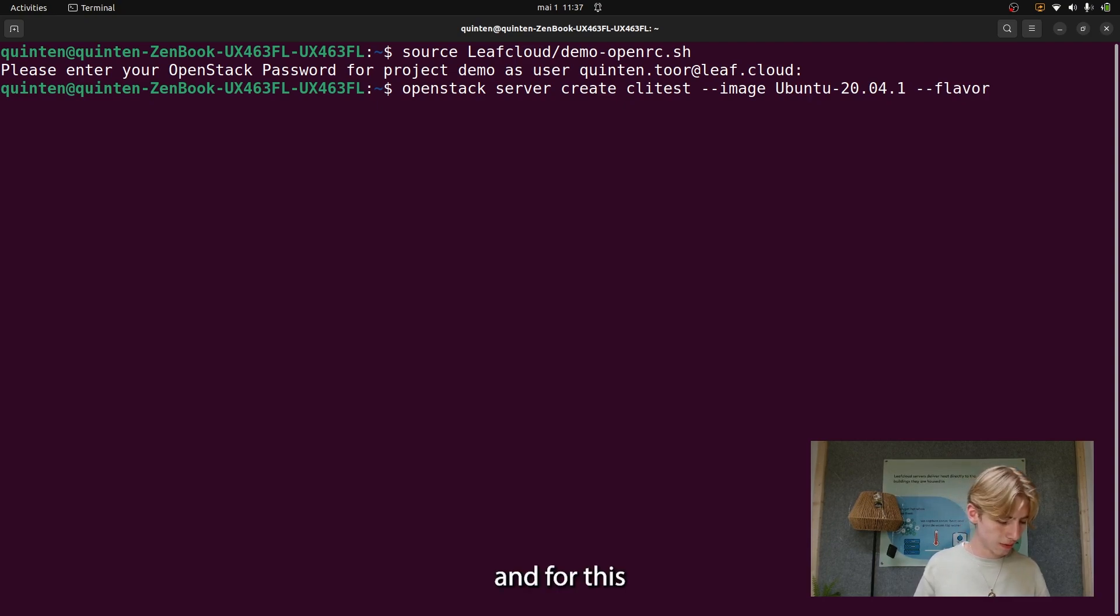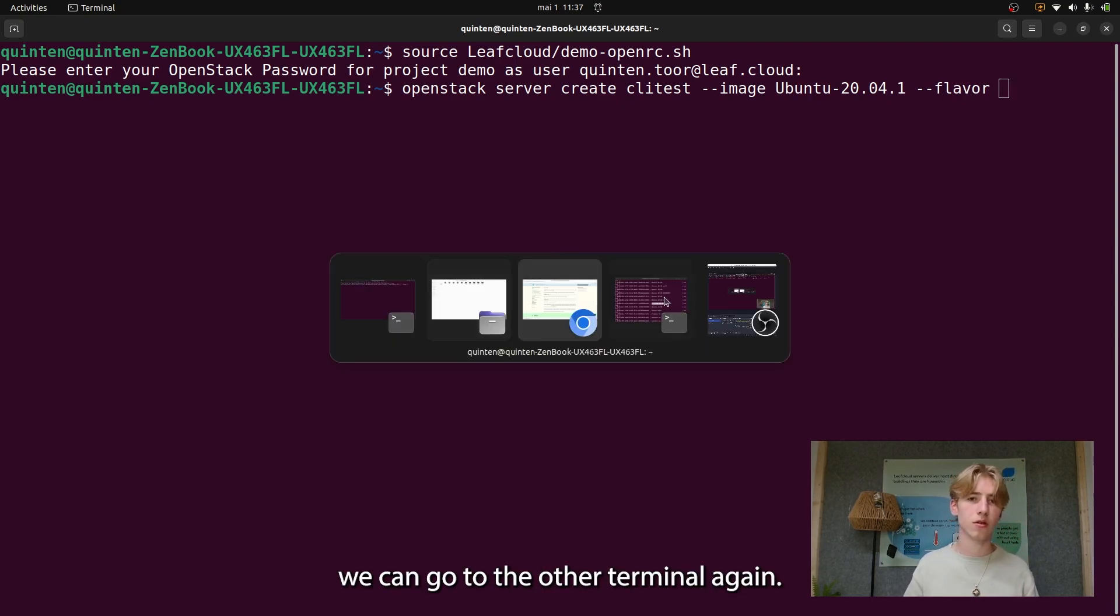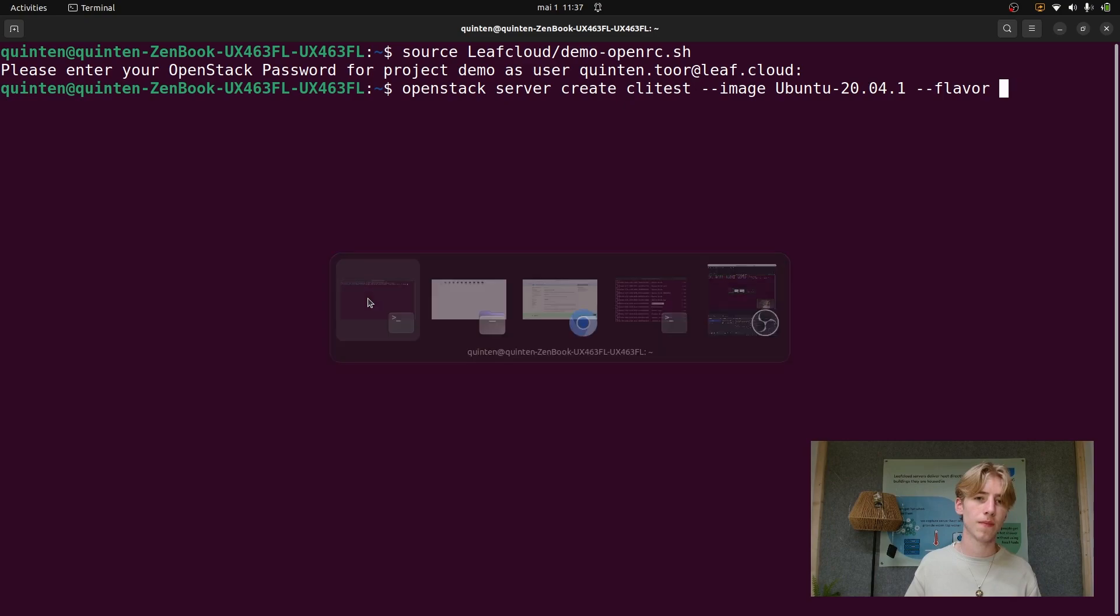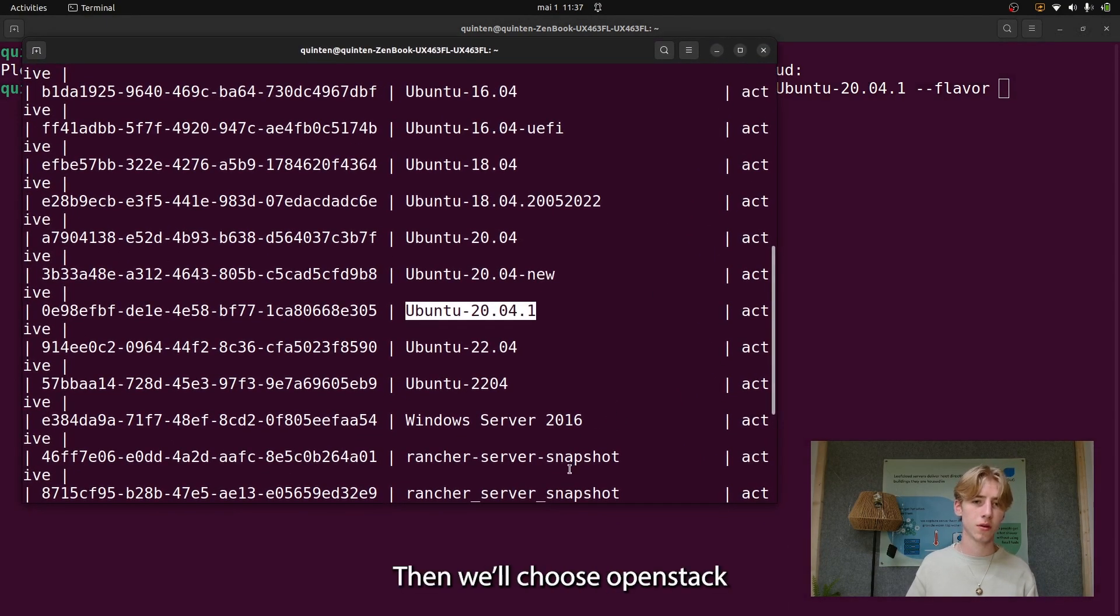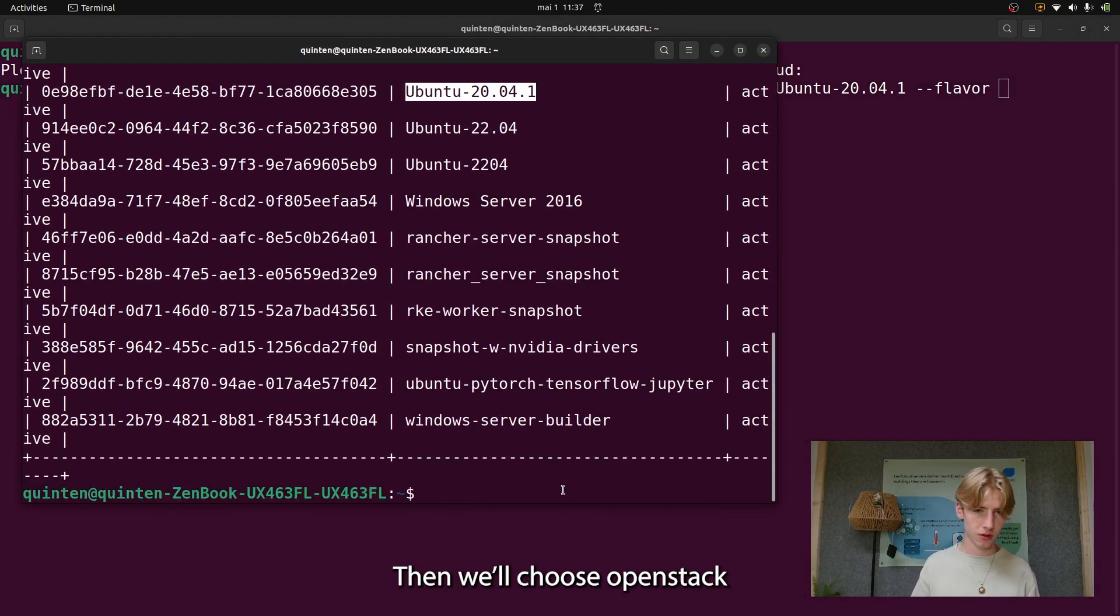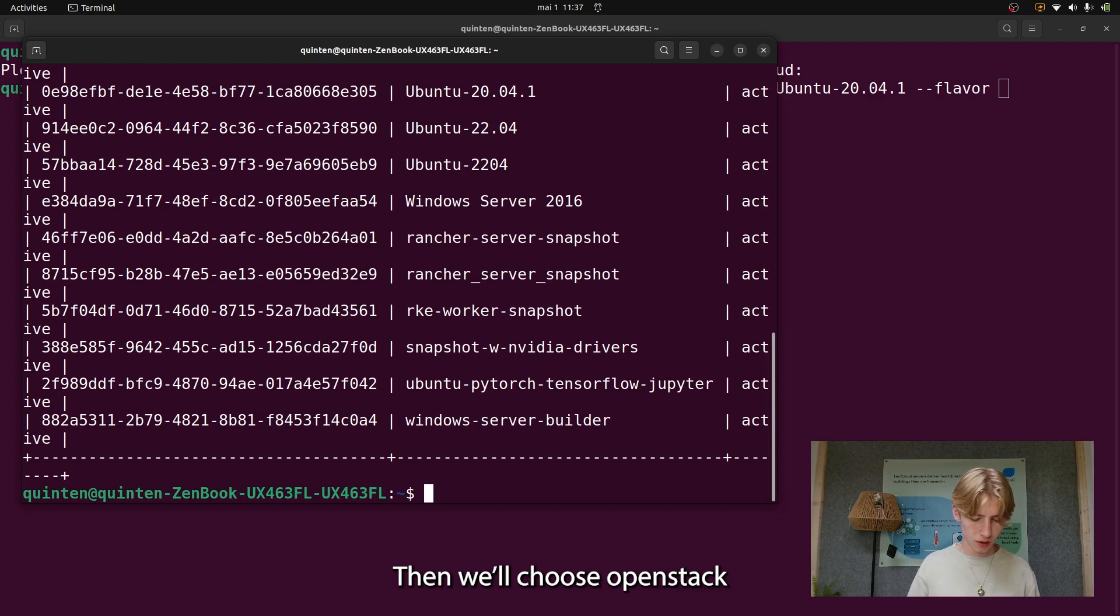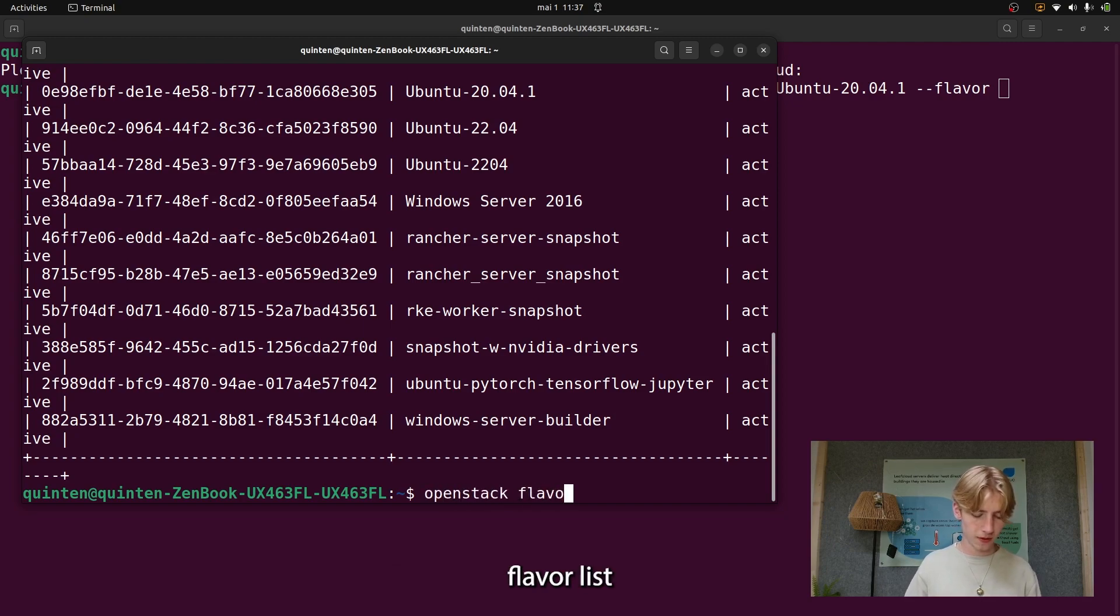For this, we can go to the other terminal again. There we go, and we'll choose OpenStack flavor list.